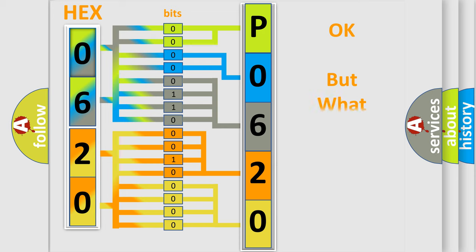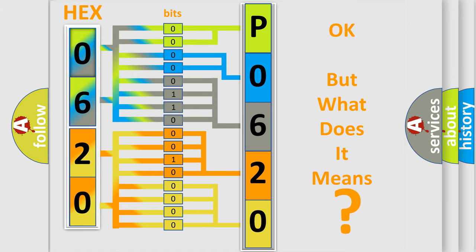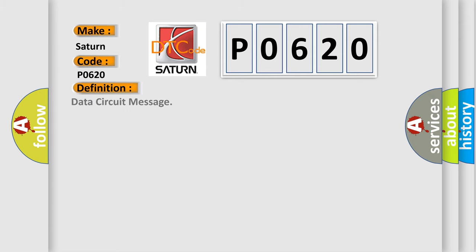The number itself does not make sense to us if we cannot assign information about what it actually expresses. So, what does the diagnostic trouble code P0620 interpret specifically for Saturn and car manufacturers? The basic definition is data circuit message. And now this is a short description of this DTC code.